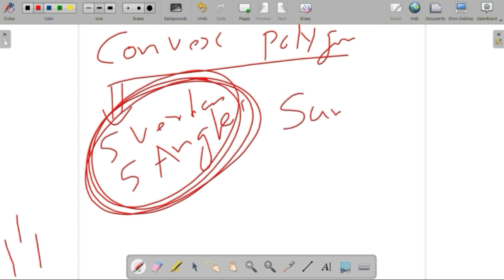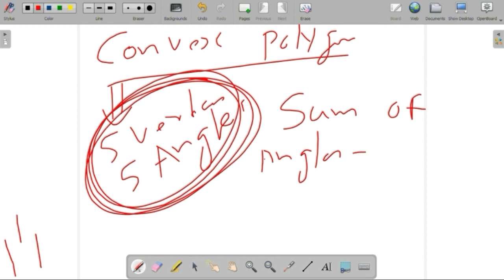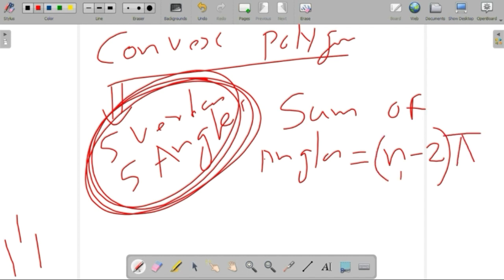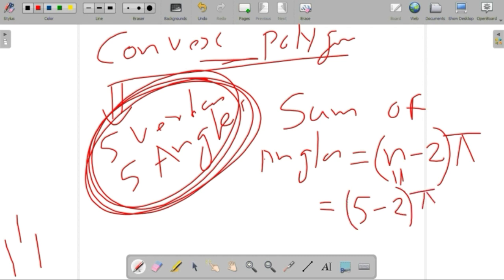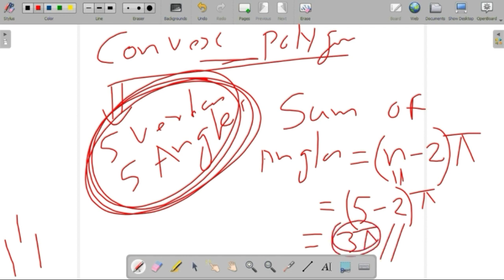The sum of angles of a polygon can be obtained. We can write: sum of angles equals (n minus 2) multiplied by pi, where n is the number of vertices. Here, for this convex polygon, we have 5 vertices. So the total angle equals (5 minus 2) multiplied by pi, that is equal to 3 pi radians, or 540 degrees.